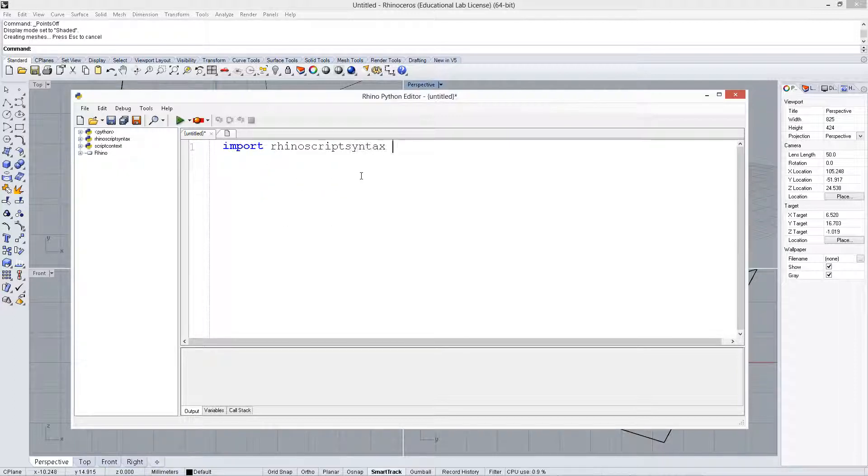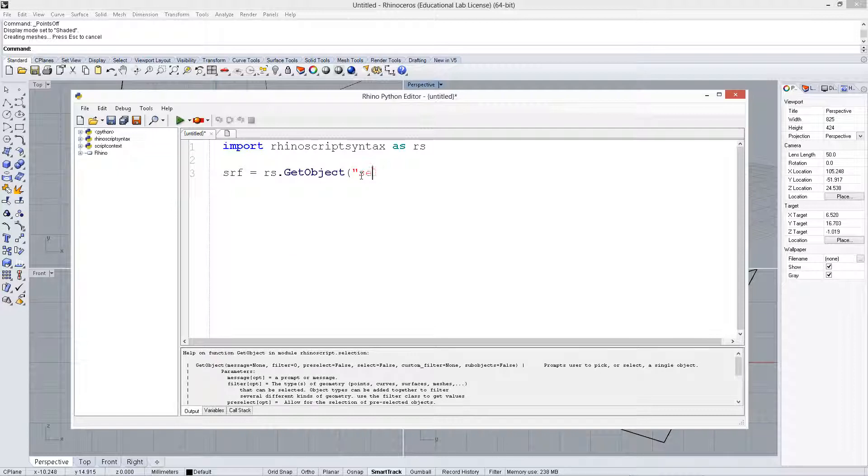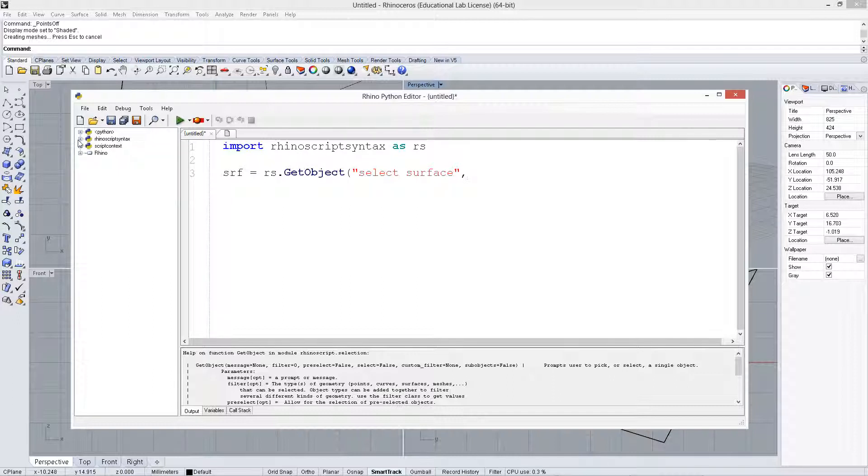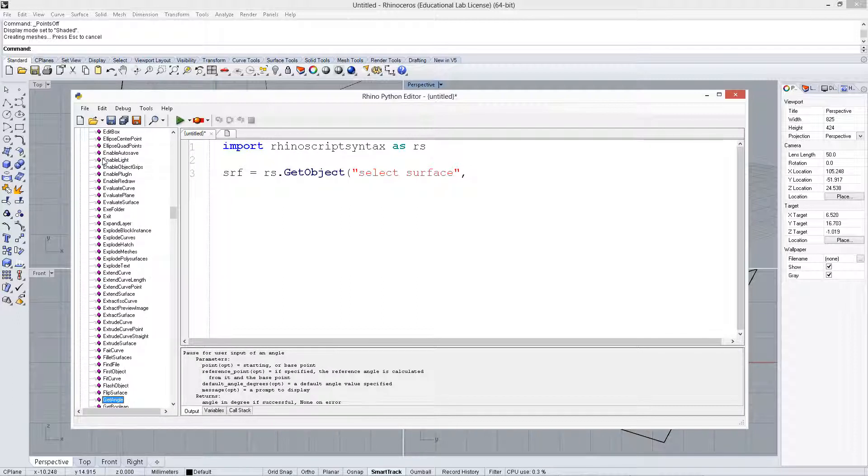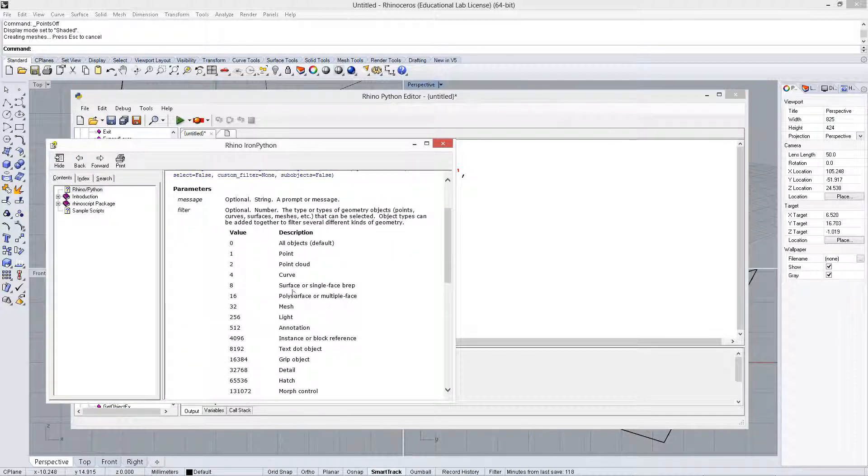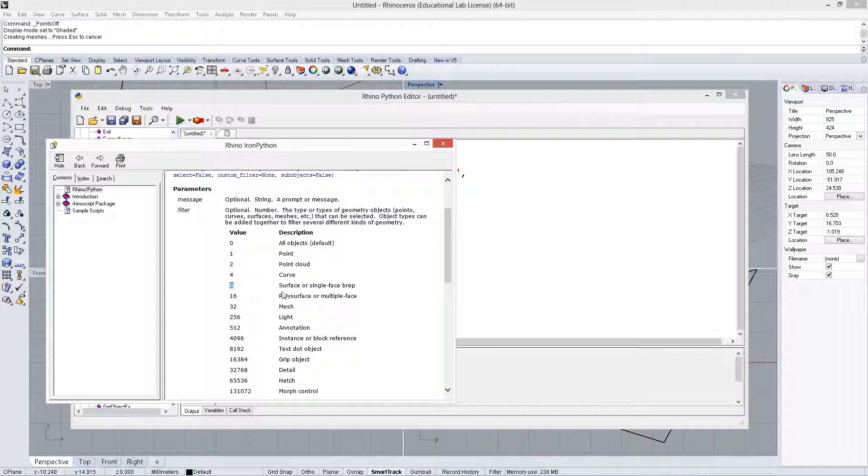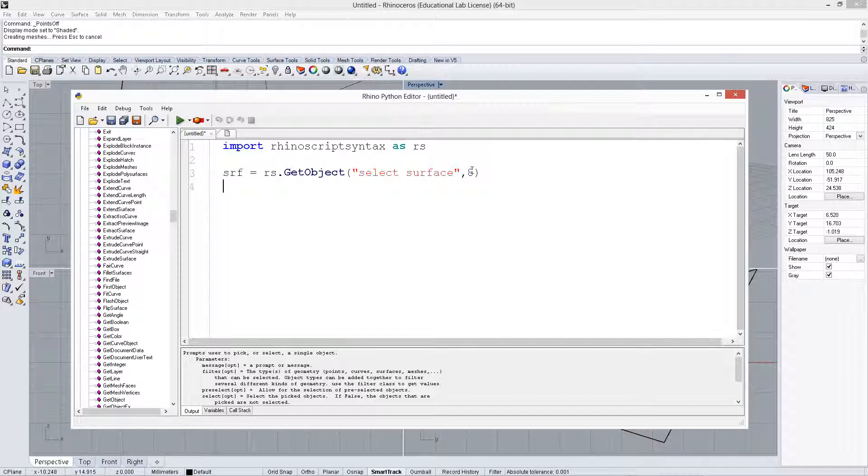So let's start off by importing rhinoscriptsyntax. Then we're going to say srf equals rs.getobject, and we're going to say select surface. We can go over to the getobject in the help and see that the filter for a surface or a polysurface is 8 or 16. In this case we're only going to do single surfaces, not polysurfaces, so we just put in an 8, and that will ensure that it's a surface that's selected.